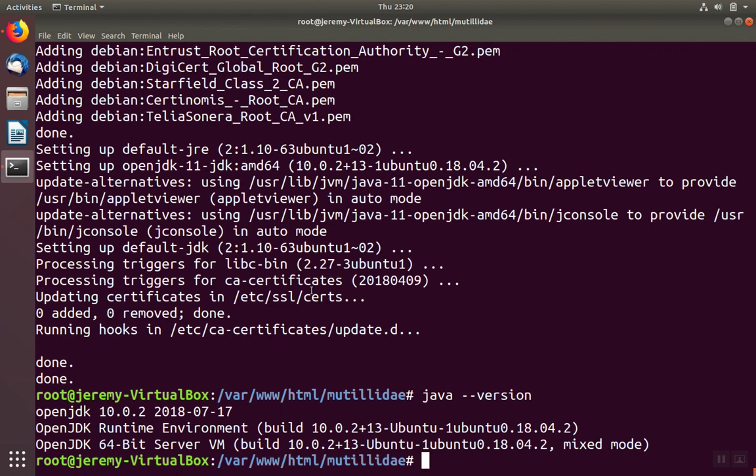If everything went well, you'll see the OpenJDK version displayed on the monitor. You can run these same commands periodically to ensure you have the latest version.